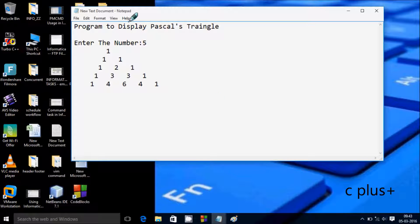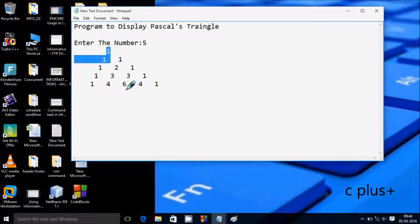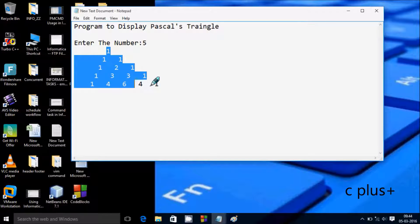In this video, I am going to discuss a program to display Pascal's triangle. Suppose if I enter 5, then the output should be like this.